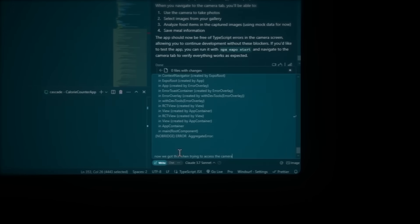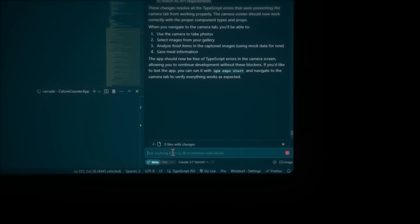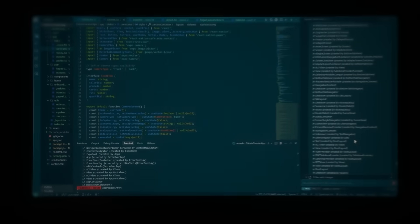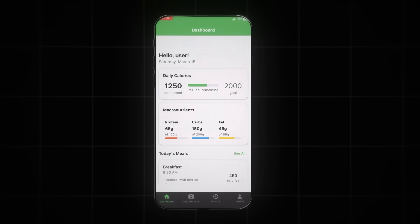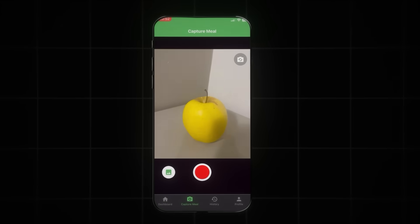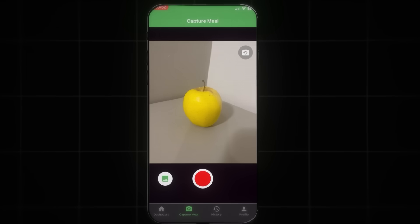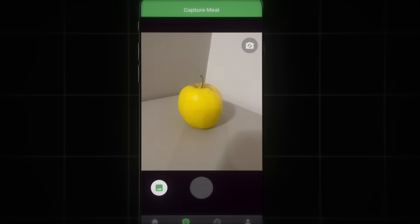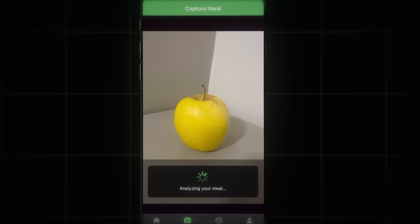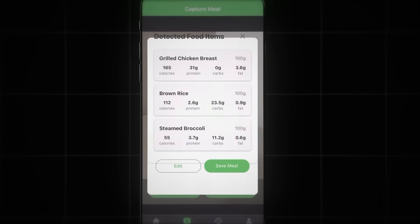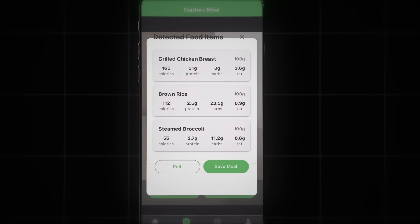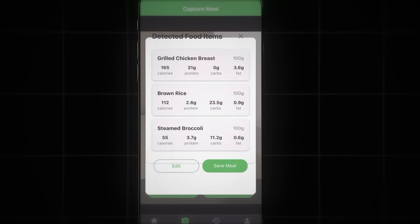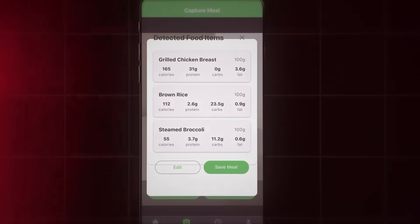Copy the error and ask Cascade to fix it. Refresh the app by pressing R in the terminal, or you can shake your phone and click reload. Now I can take a picture, analyze it and get nutrition data — even though it's just placeholder data until we connect the AI functionality.